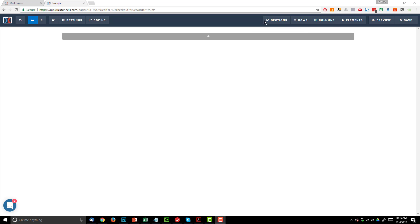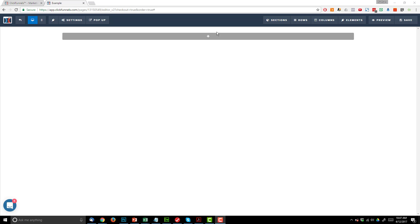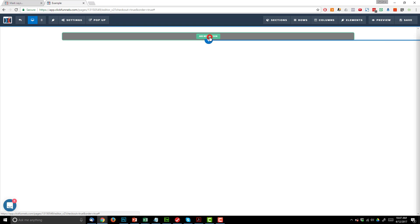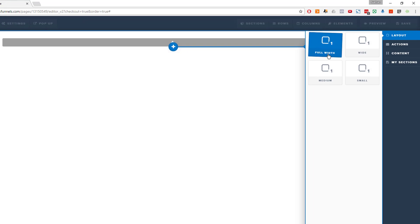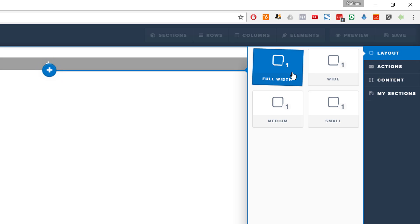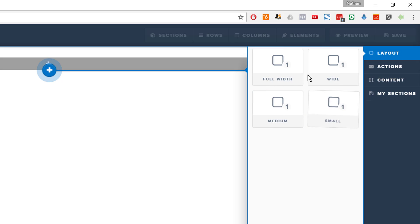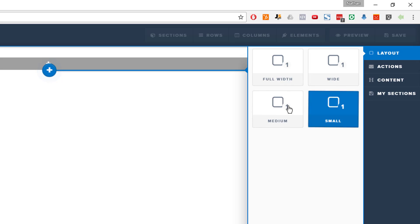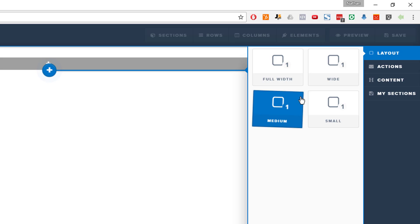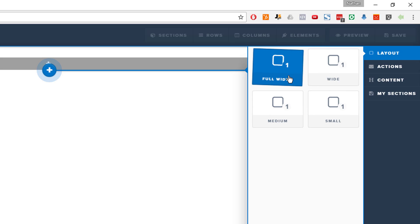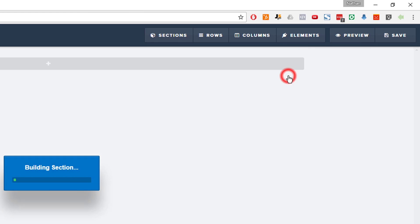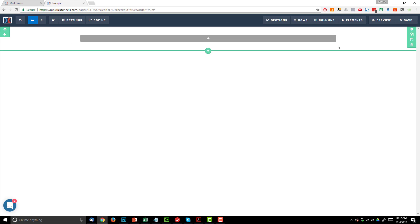So let's go ahead and add a section first. We can either click here, add section, or we can click the little option here to add new section and select it. It gives us various widths, so we have full width, wide, medium, and small. This just comes down to your particular design aesthetic and what you're trying to accomplish. I'm going to go ahead and select full width for this particular example, but by all means play with it and see what works for you. So this is what our particular section looks like right here.